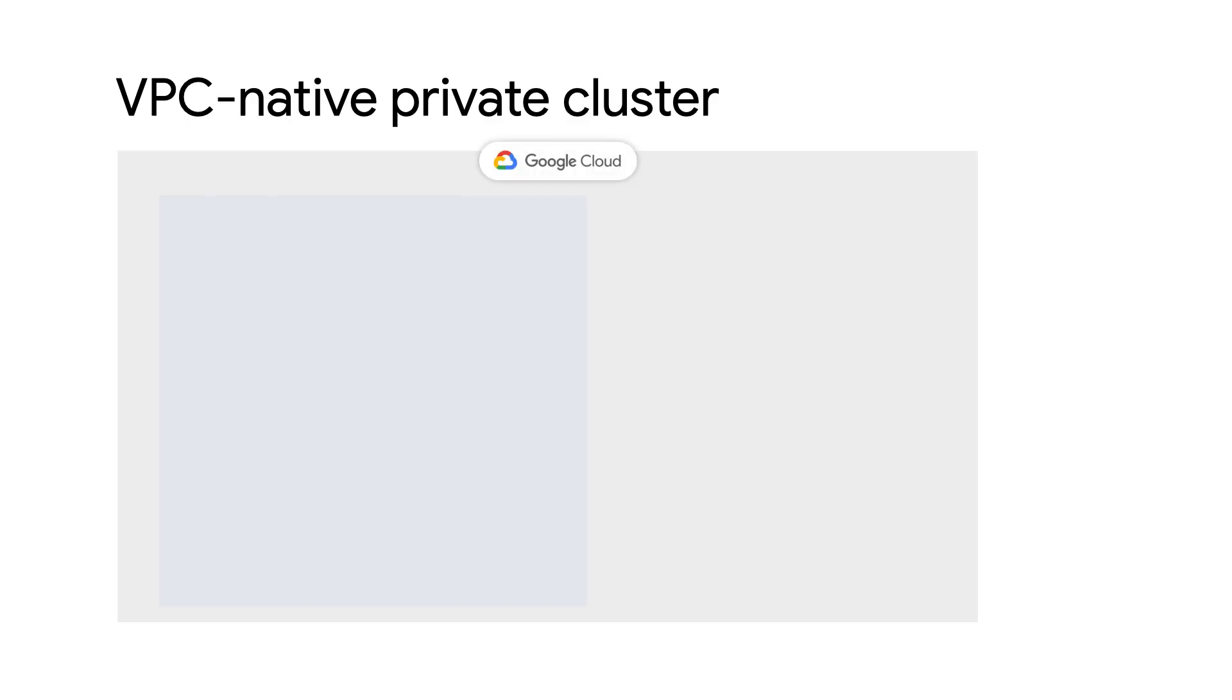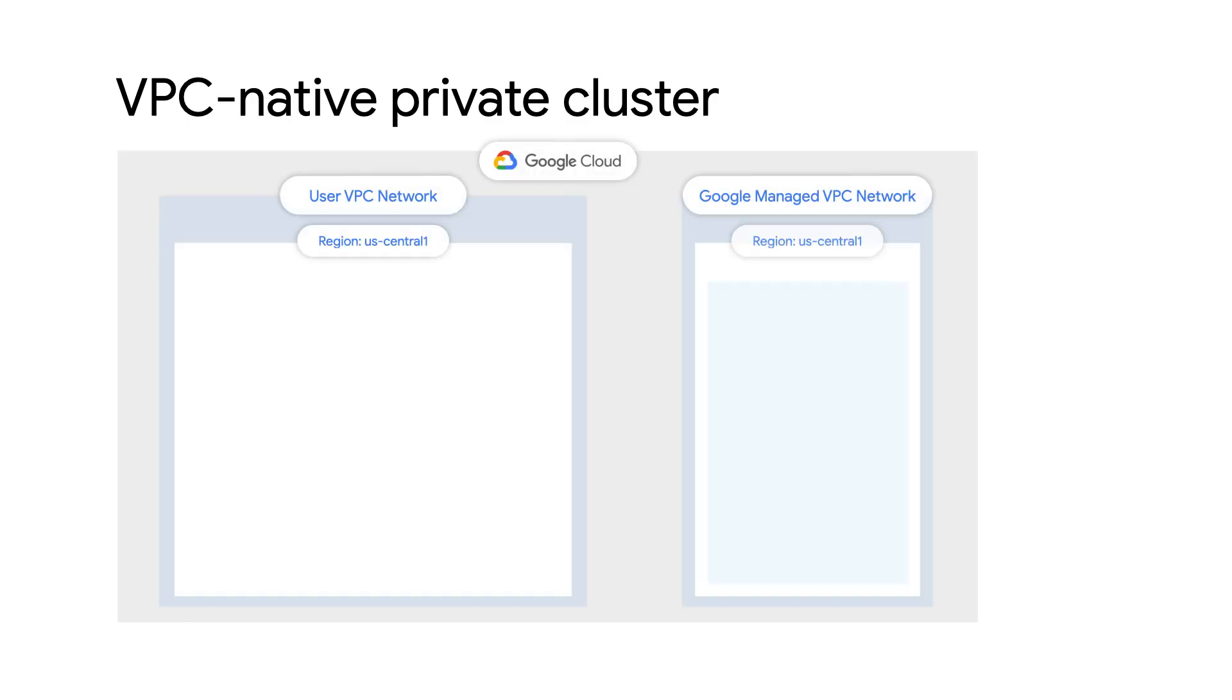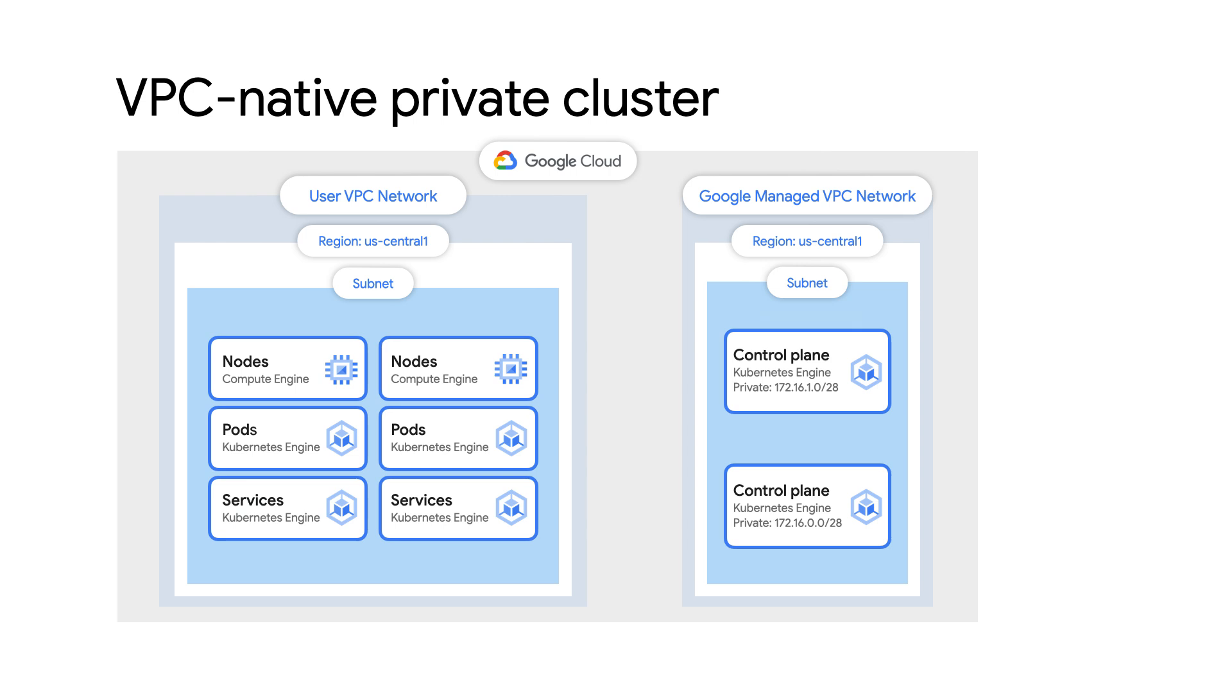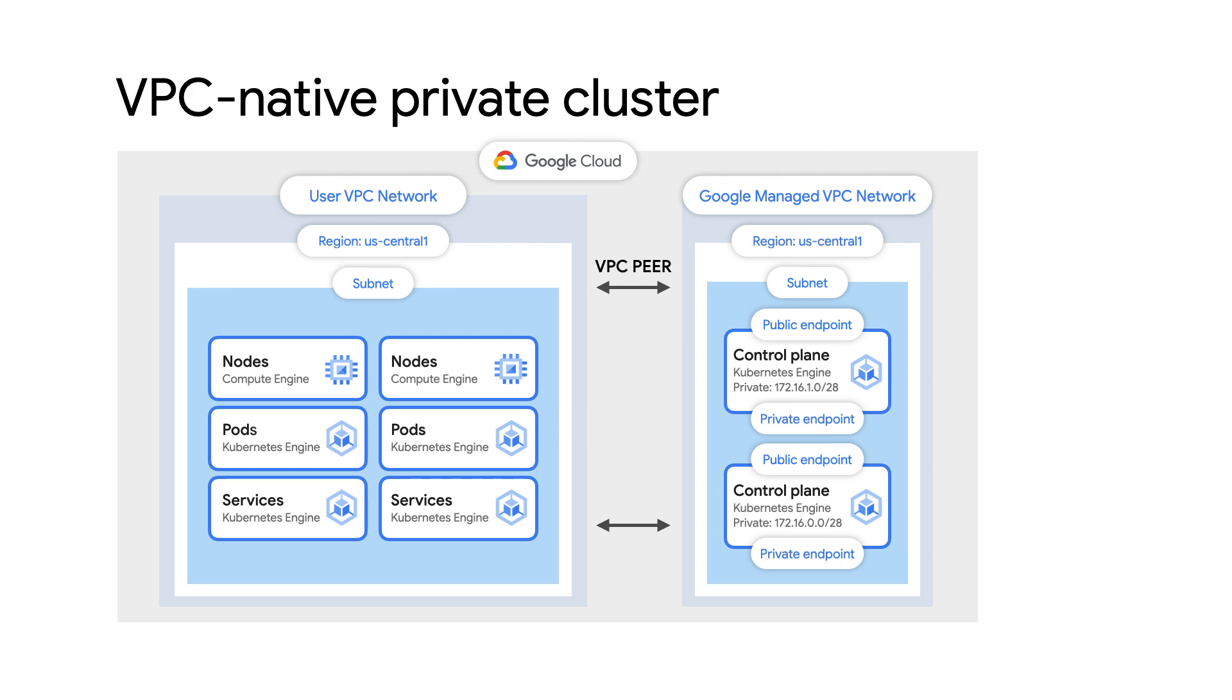Private clusters use nodes that do not have external IP addresses. This means that clients on the internet cannot connect to the IP addresses of the nodes. Unlike a public cluster, a private cluster has both a private and public endpoint for the control plane. You must specify a unique slash 28 IP address range for the control plane's private endpoint, and you can choose to disable the control plane's public endpoint.